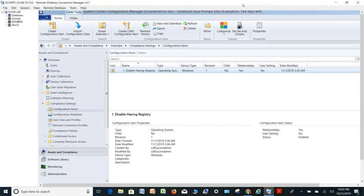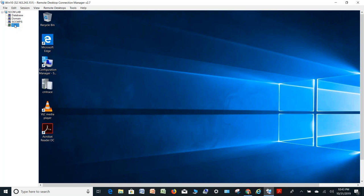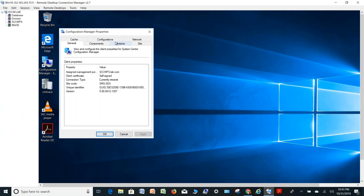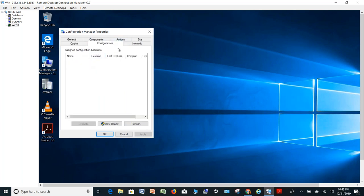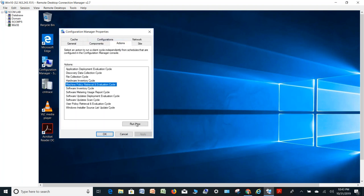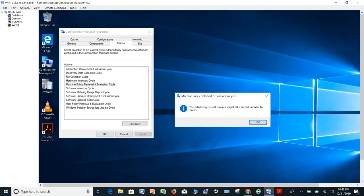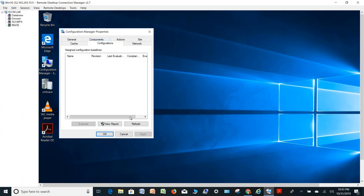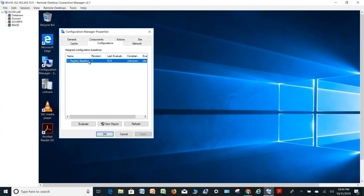Now let me go to any computer and show you how it comes. Let's say Windows 10 — the configuration comes here. If you wait five minutes it will come, otherwise just run the Machine Policy — run now — and go to Configuration and refresh; you will get the setting here. You see this Registry baseline will come in every computer and evaluate automatically every seven minutes as we defined. If you cannot wait, click Evaluate. It is saying this computer is non-compliant because that baseline is not being met — because that registry key is not present in this computer.